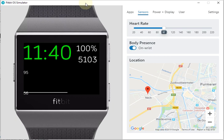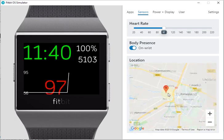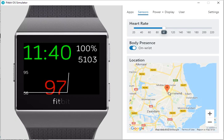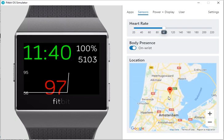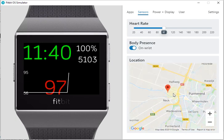What you see here is the Fitbit simulator. On the right screen you can see that you can change the location of your Fitbit device. Currently I'm in the Netherlands near my home course, so let's move it a little bit away.